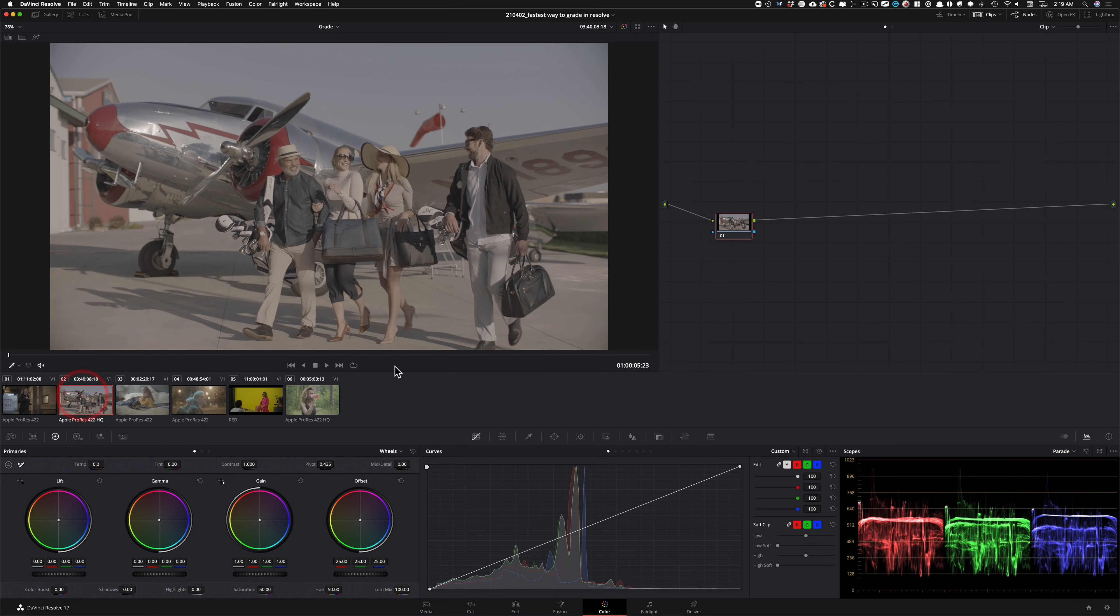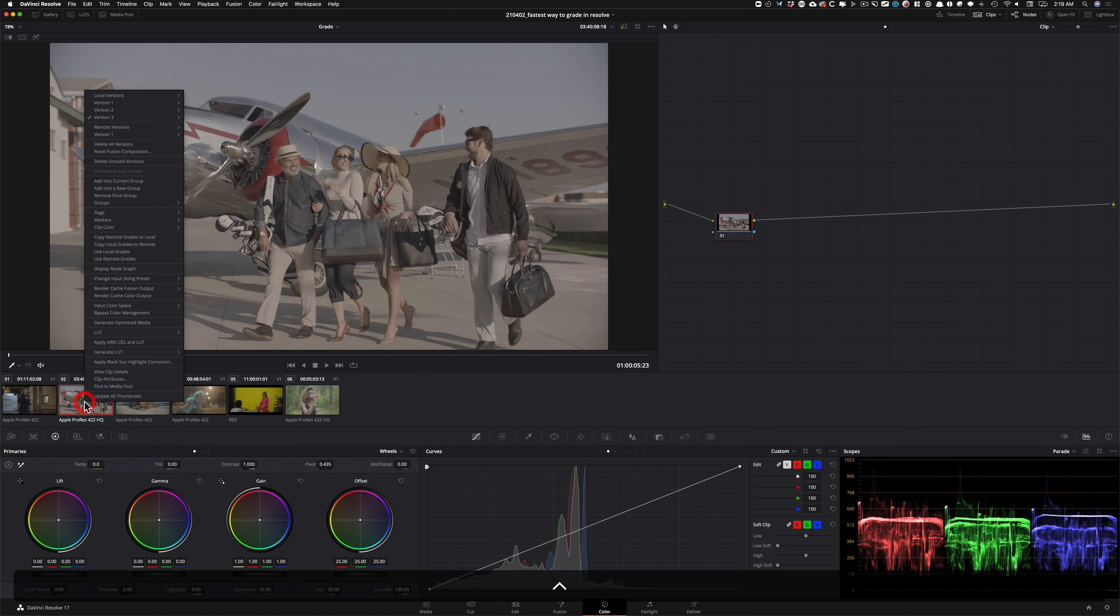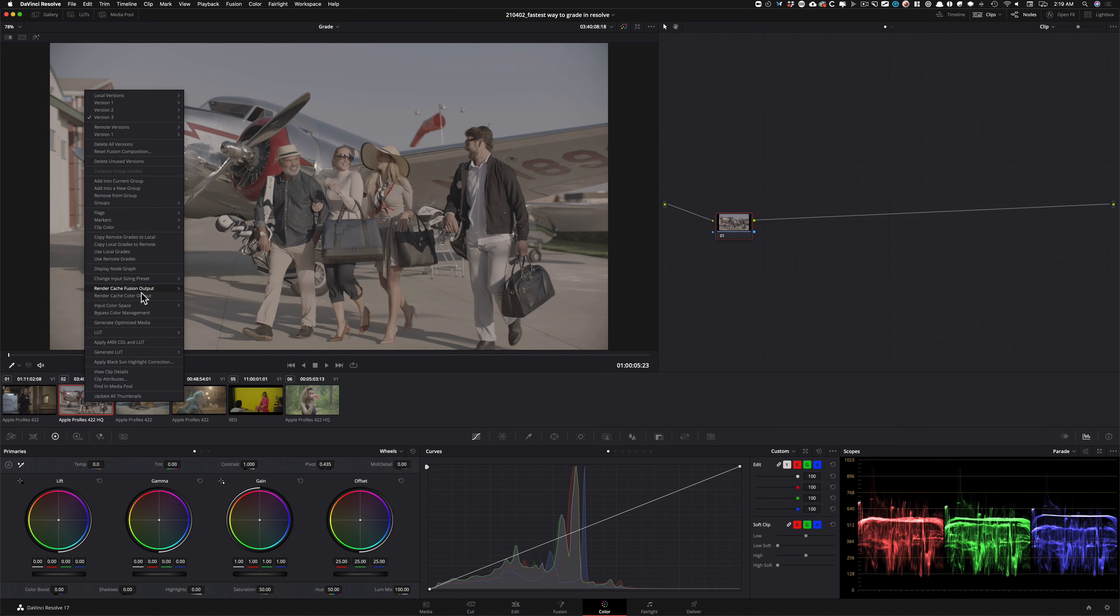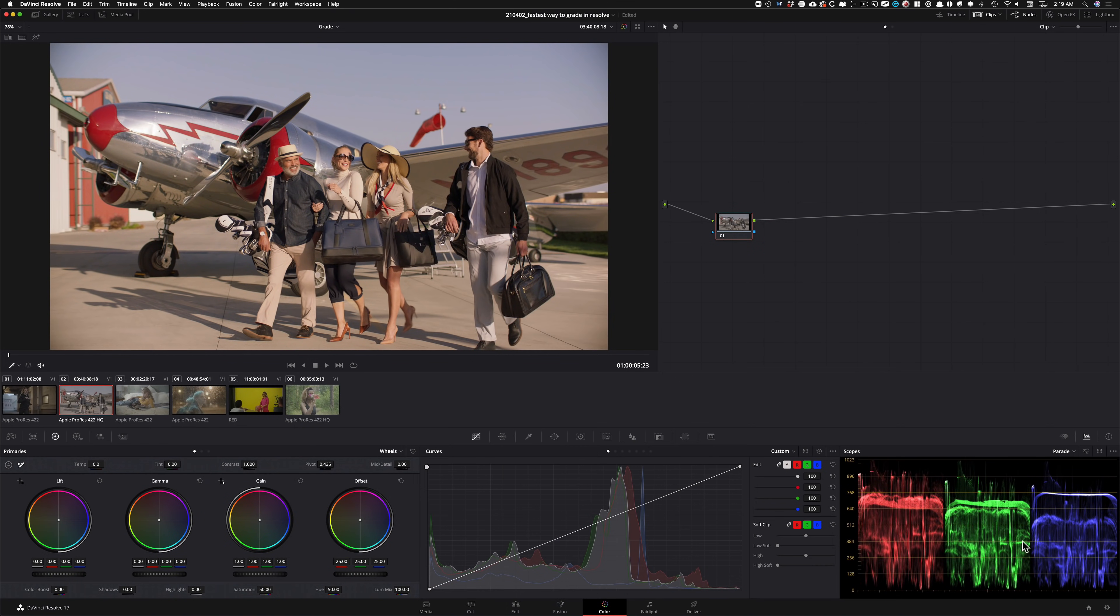Now let's move on to our next shot, which is Alexa. Again, rinse and repeat. So we're gonna go back in here, input color space. And I'm gonna go to RE-Log C this time. And boom, done. Look at the scopes. We are ready to go.